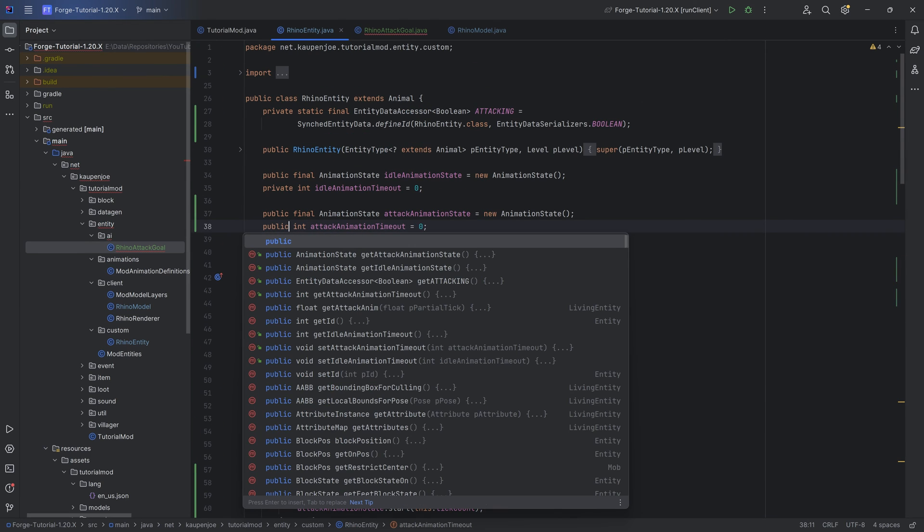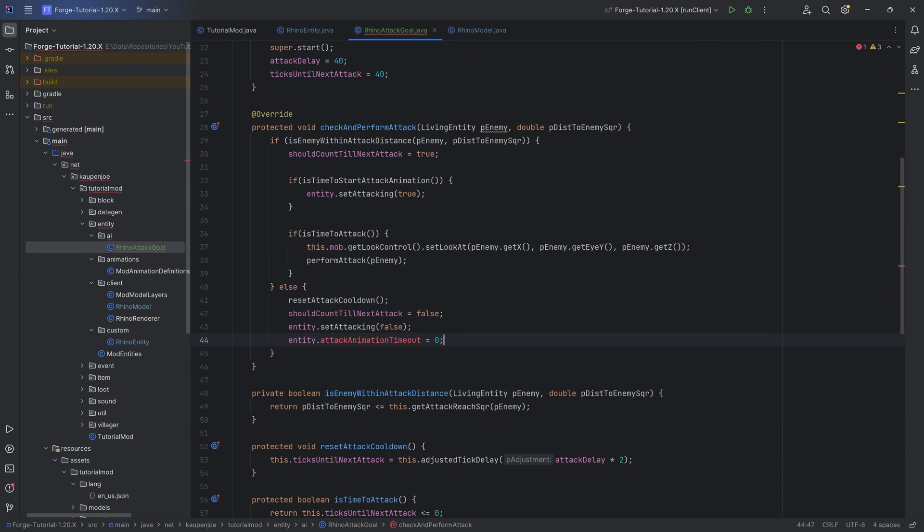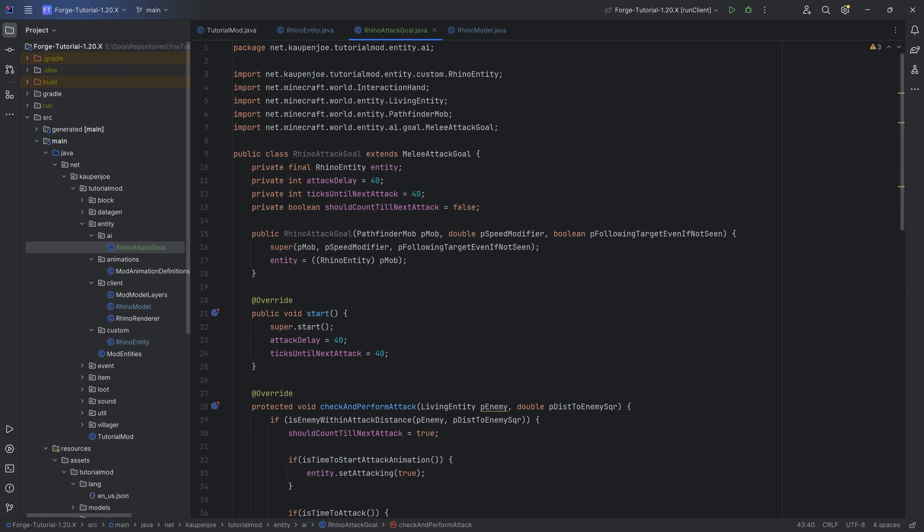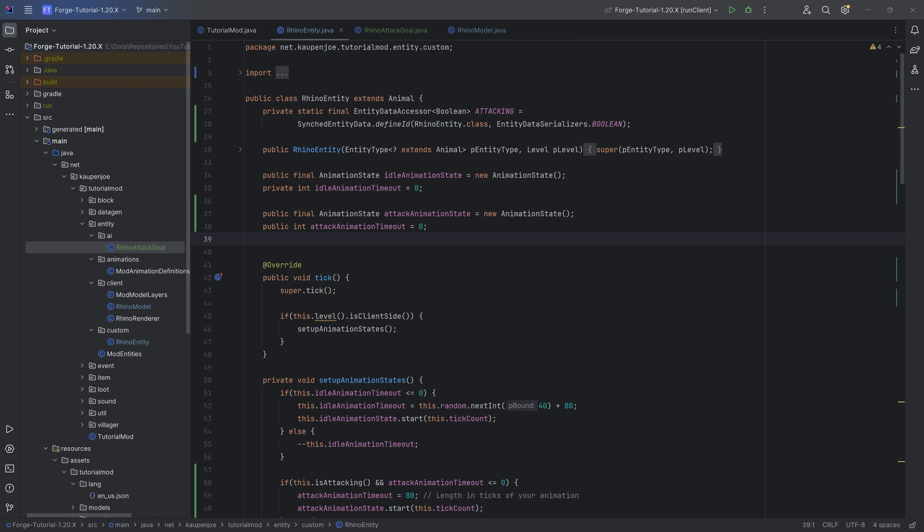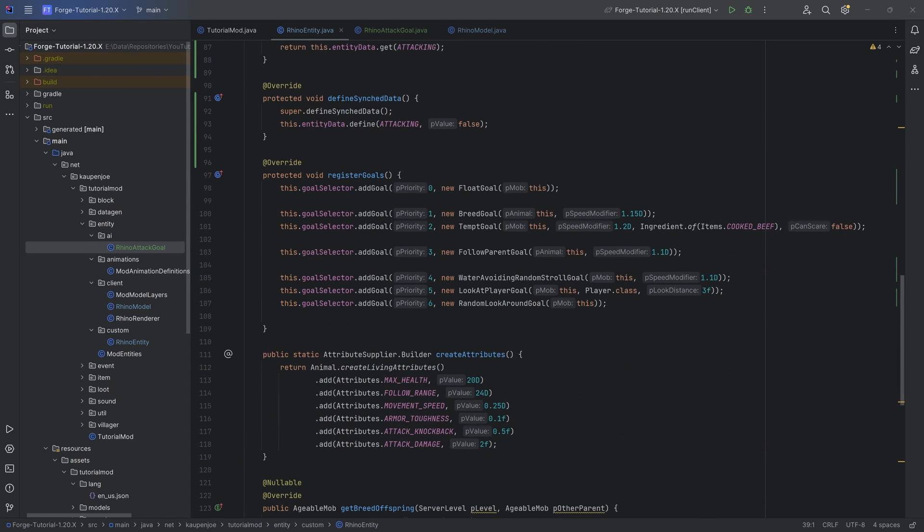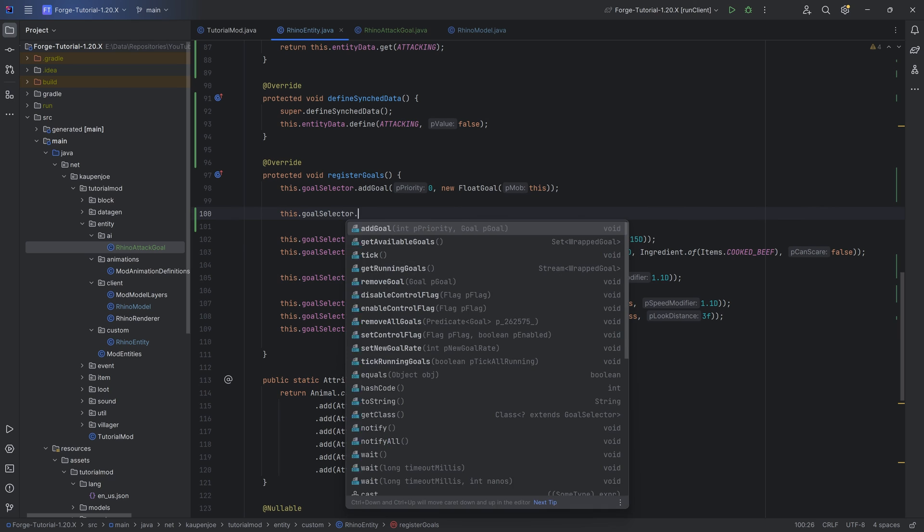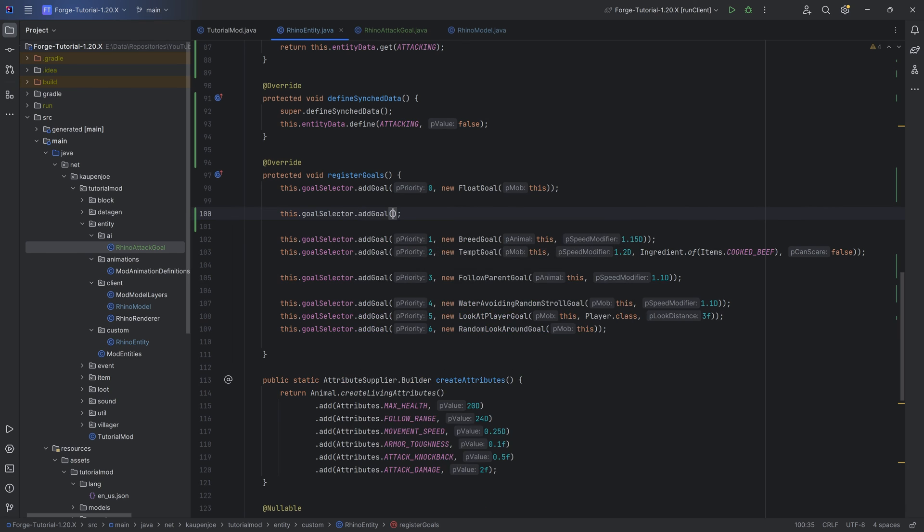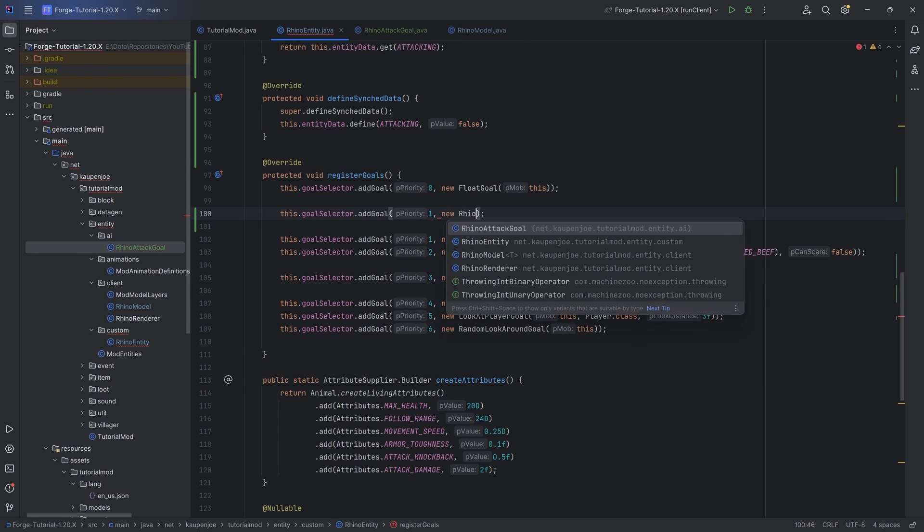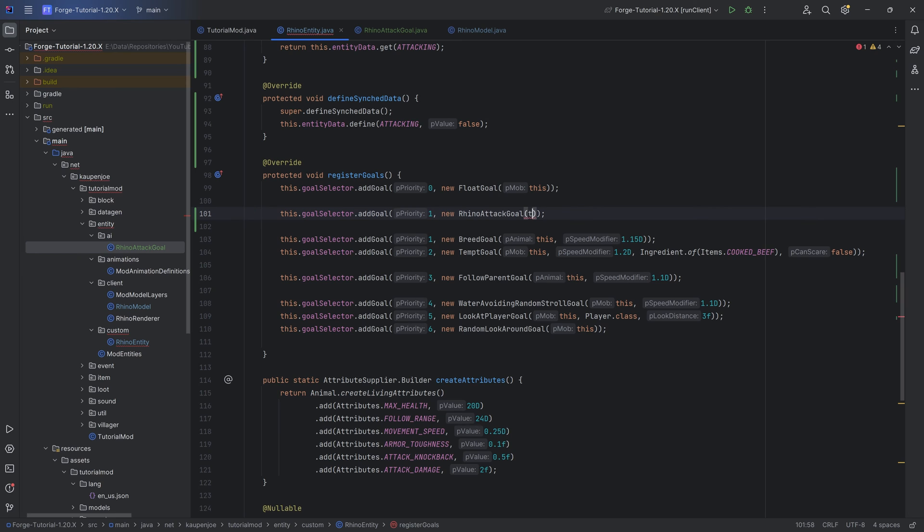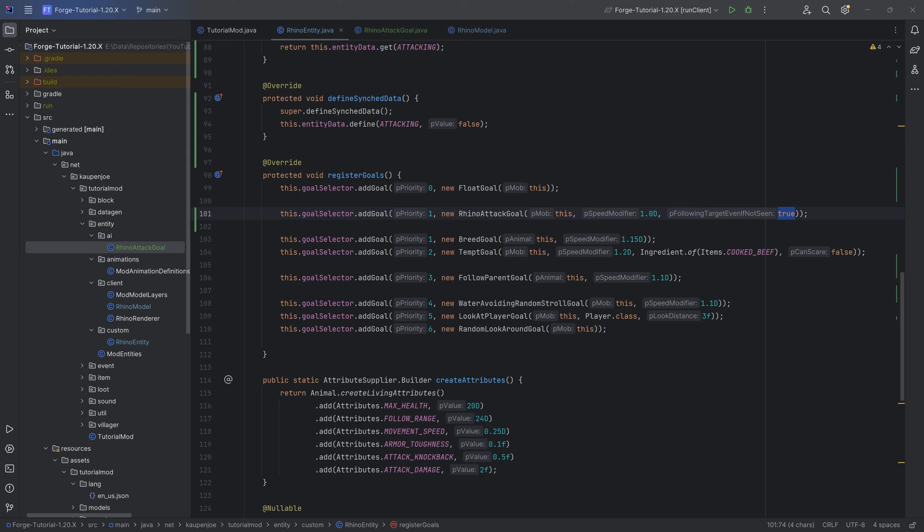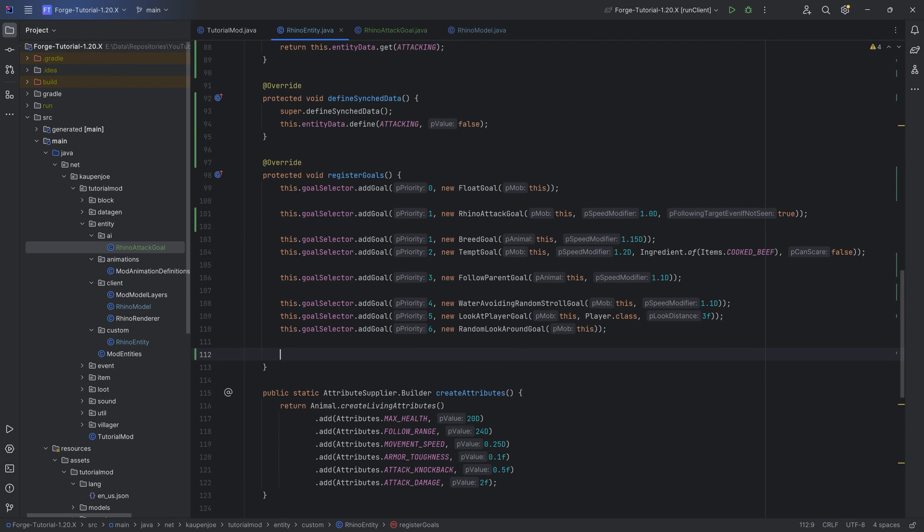The only thing we need to do is the attack animation timeout here also has to be public. I'm unsure if this is a good way of doing it, but that is the way that I found this to work pretty well. Last but not least, we need two things in the Rhino entity. That is the attack goal itself. We want to say goalSelector.addGoal. We're going to add this at a priority one. This is going to be a new RhinoAttackGoal passing in this, a speed modifier of one, and then also here we need to pass in a true. This is a following target even if not seen. I personally just set it to true and then it works.